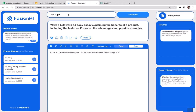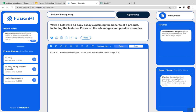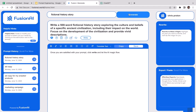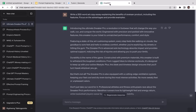Let's try one more thing. Going back to Vision AI, this time I want it to generate a prompt for a fictional history story. I'll click Generate and we get: 'Write a 500-word fictional history story exploring the culture and beliefs of a specific ancient civilization, including their impact on the world, focused on the development of the civilization, and provide vivid descriptions.' Pretty cool!